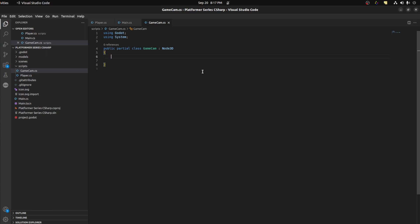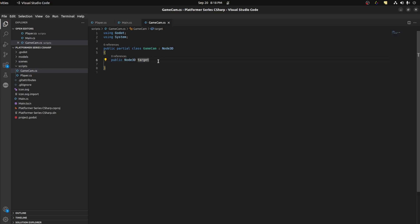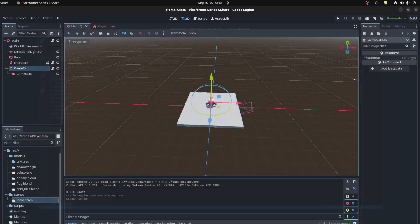We need a few things here. The safest way — I could either export to get a reference to the character or just grab it. So: public CharacterBody3D target. I could use a Node3D here since I just need its position. In the Ready function, target equals GetParent().GetNode("Player") — this is not the best way to do it but it should be fine. Let's cast this to a Node3D.